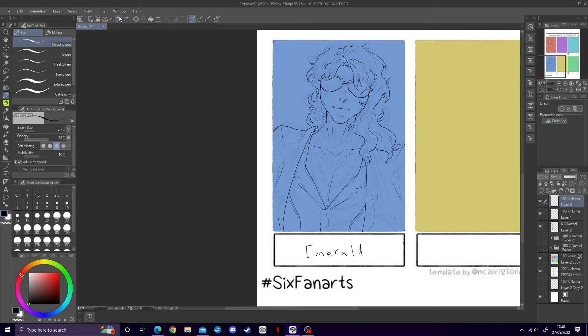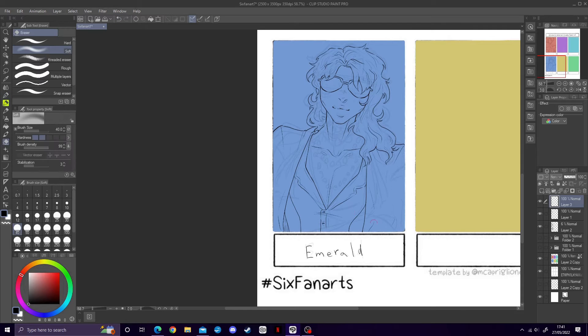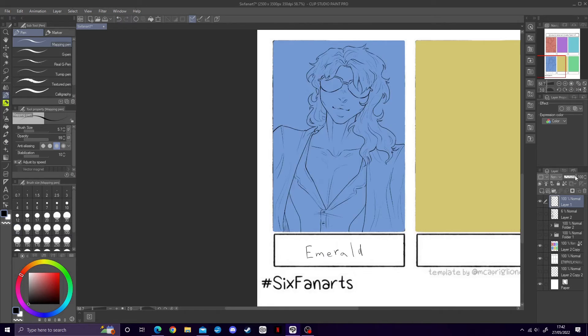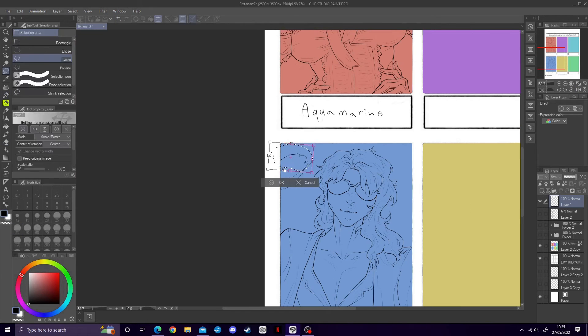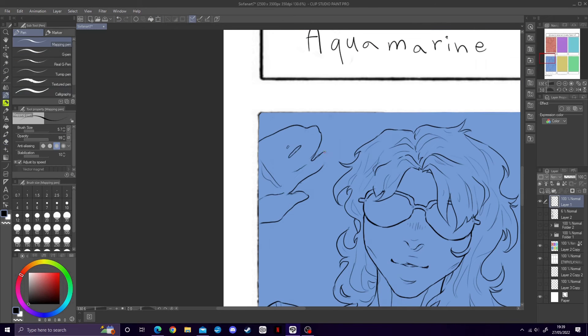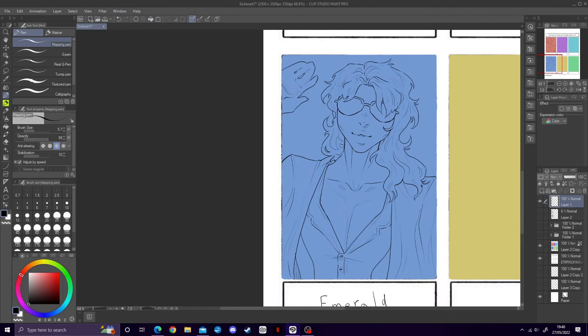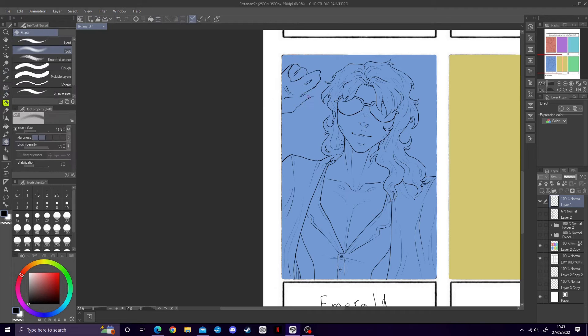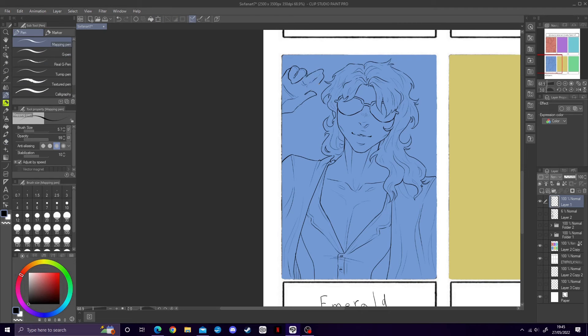Also the space next to their head was kind of empty so I tried adding a waving hand. But it ended up looking a lot like another drawing I did.